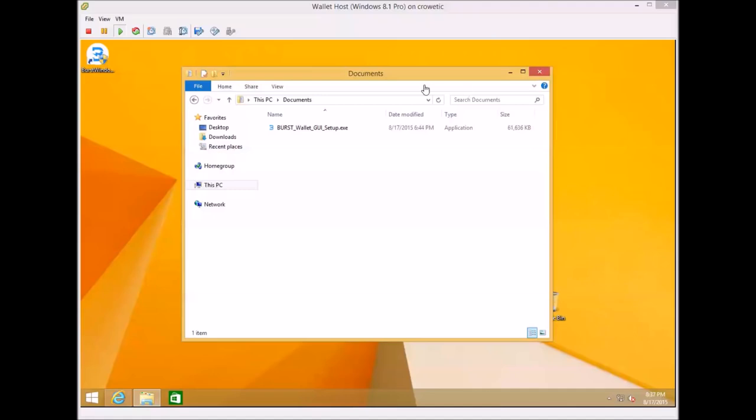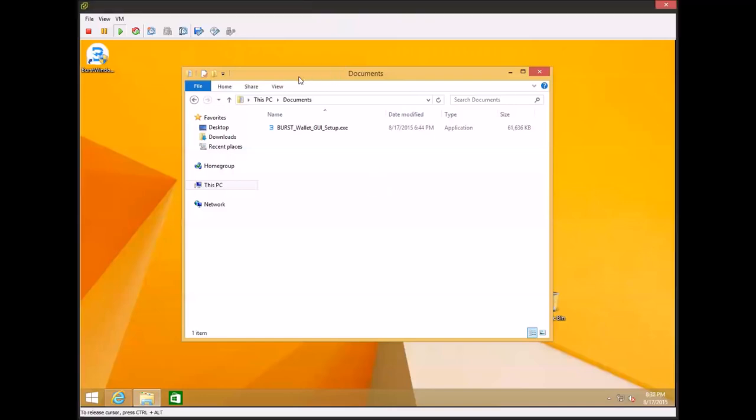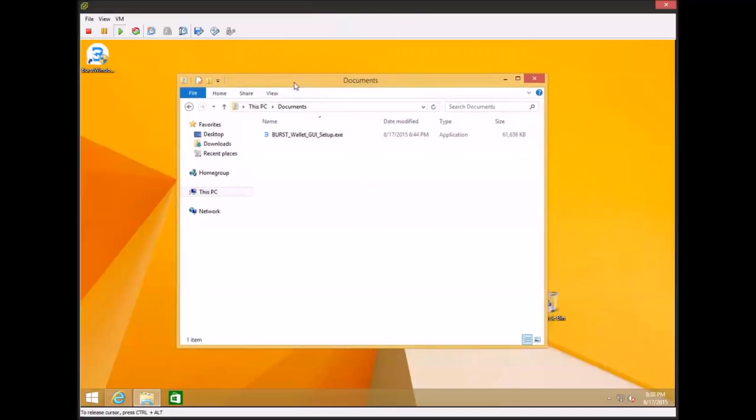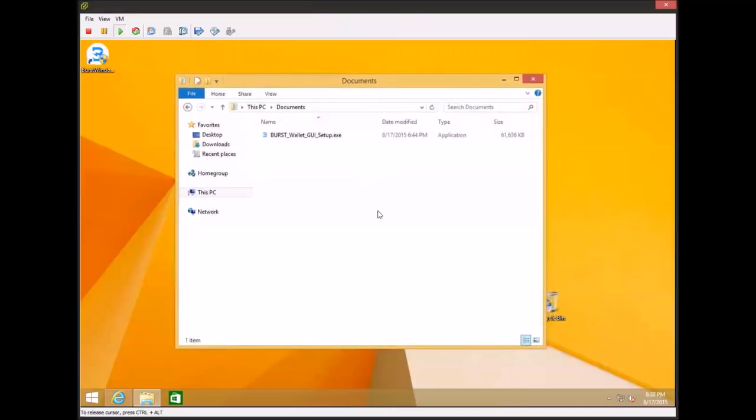Hello everyone. Today I'm going to be showing you how to use the Burst Windows wallet. Now what this is is the Burst wallet and it's also a plotter and a miner.